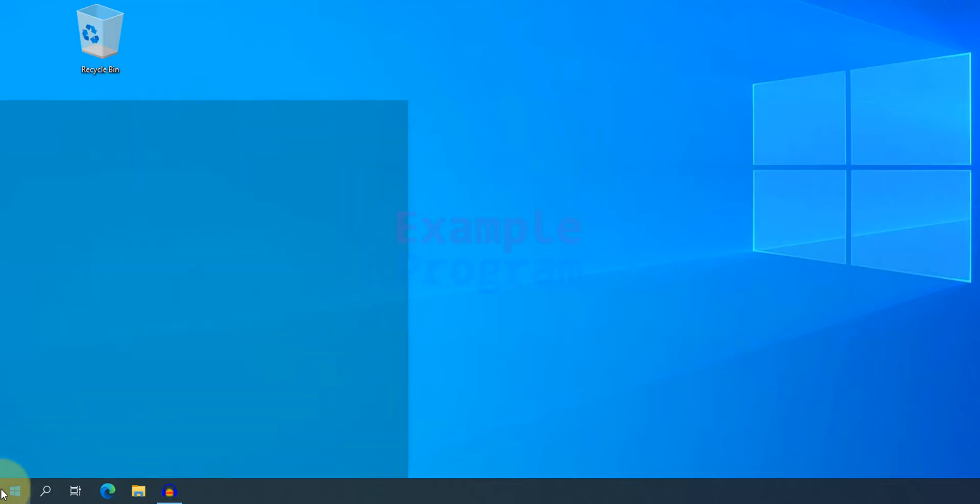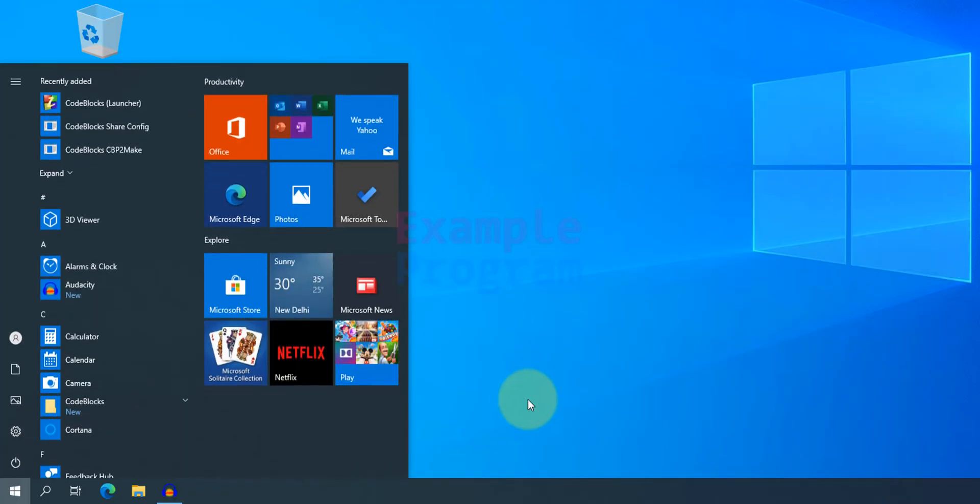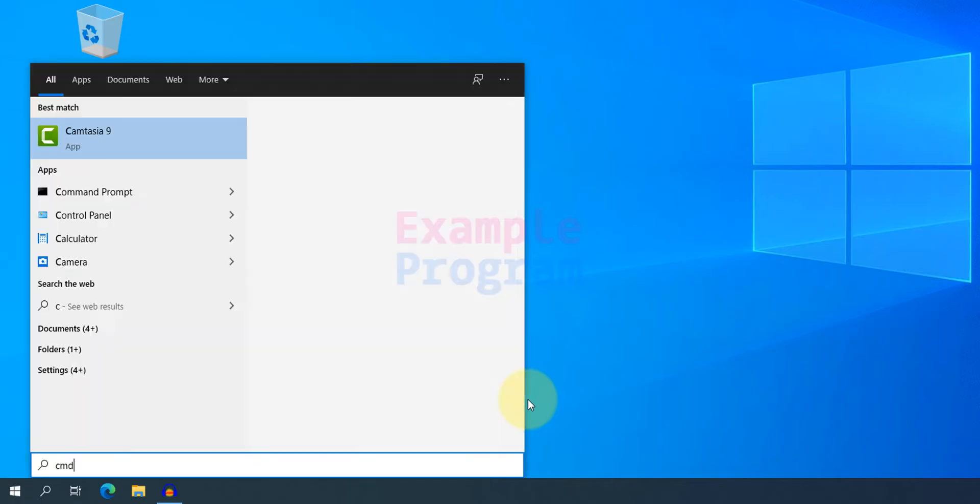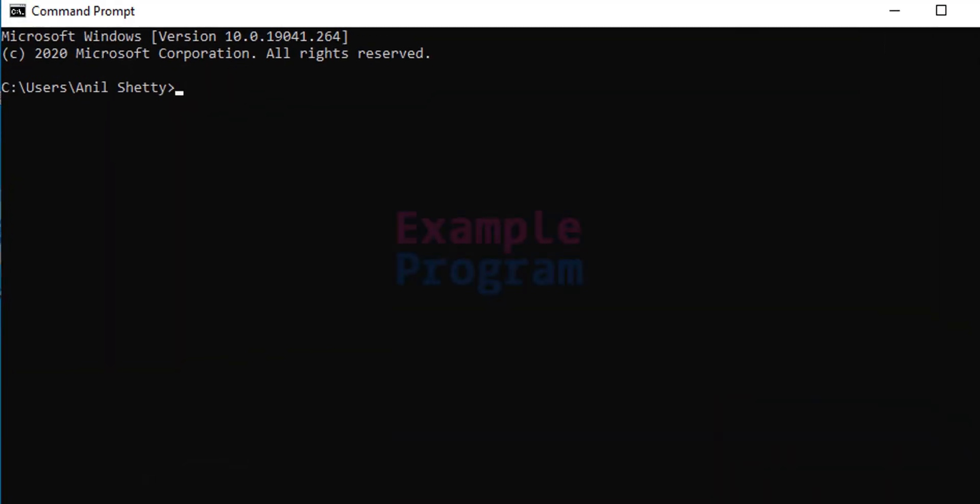First we have to open up the command prompt. I'm gonna click on the start button and search for command prompt. Open it up.